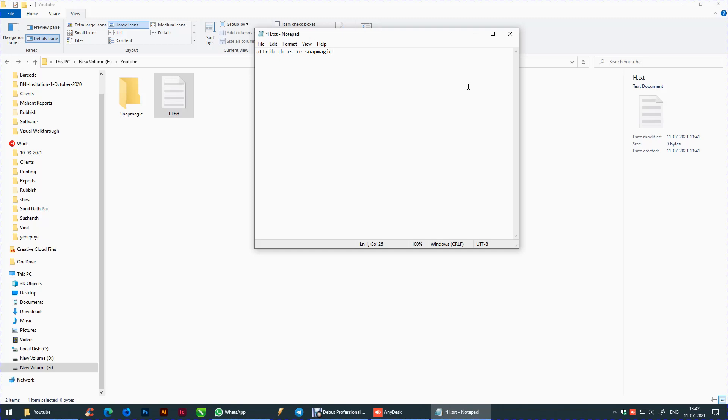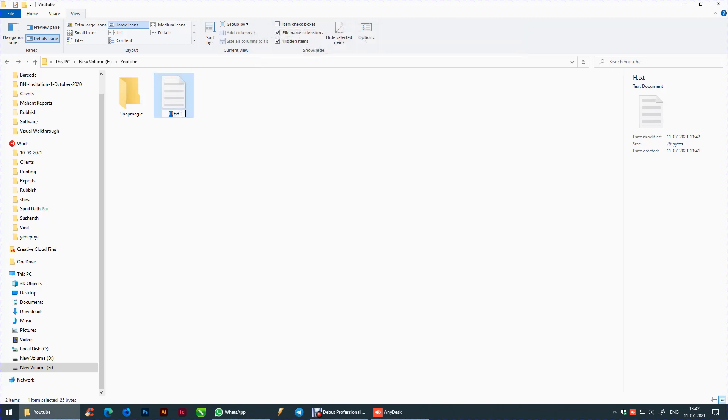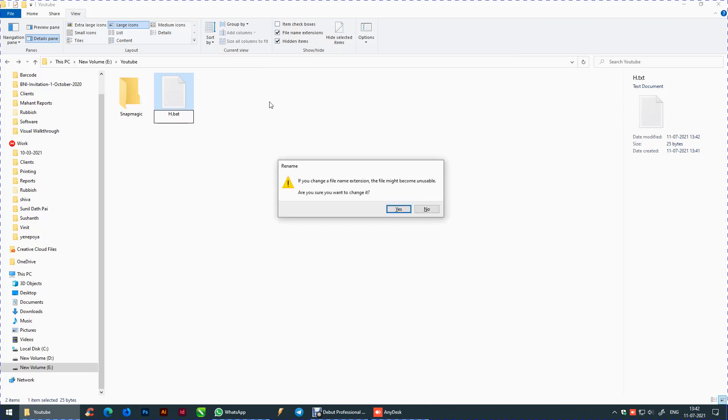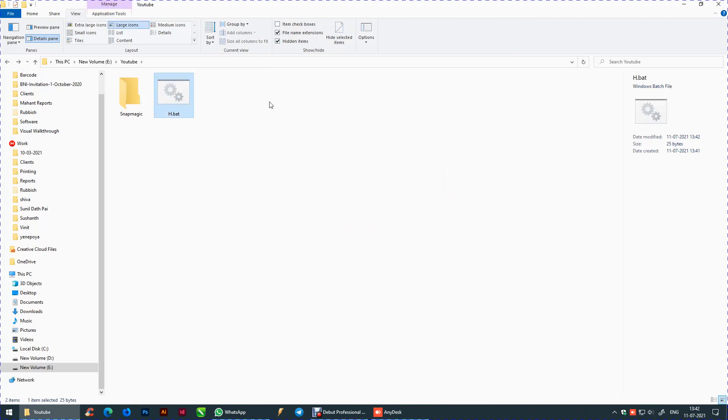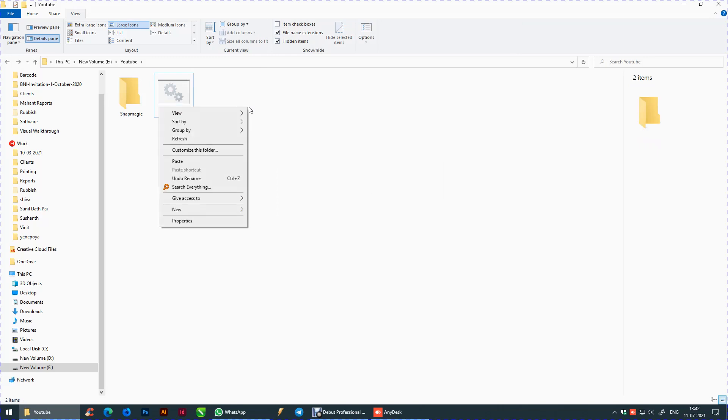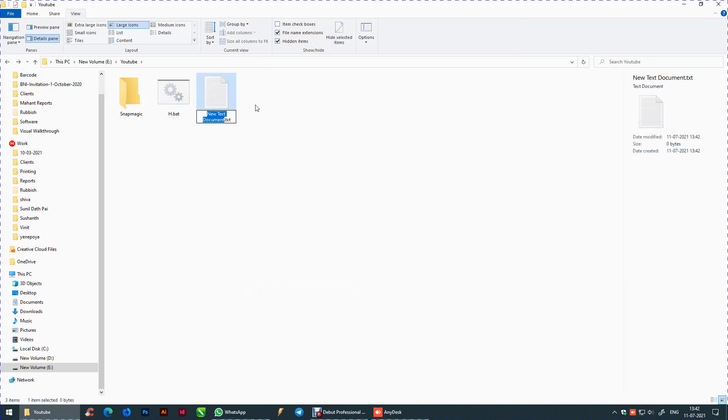Press ctrl+s. Change the extension to .bat. Create another file for unhiding the files and change the extension to .bat.